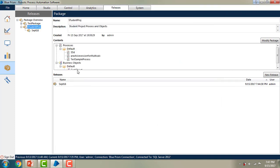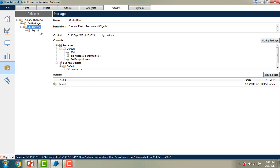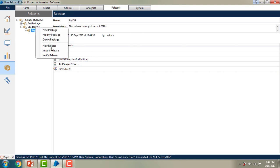The package has been modified, but if you look at the September 18 release, you can't find the modified package there. That's the key difference — when you modify a package, the modified details will not affect an existing release. If you want the release to reflect the changes, you have to create a new release on top of that.